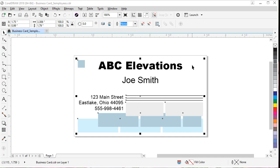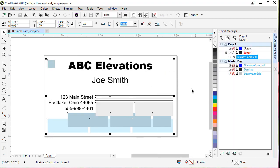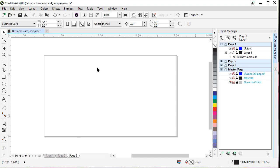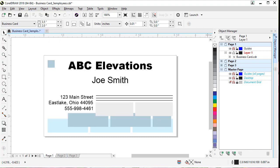First let's open the Object Manager. To open it, go to Window, Dockers, Object Manager. Now let's add two blank pages to this document. You can add blank pages by clicking the plus sign next to the page, or you can right-click on the page and click Insert Page After. Another way is to go up to the Layout menu and click Insert Page. Let's click back on our first page and get going.